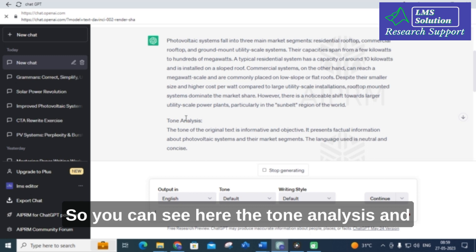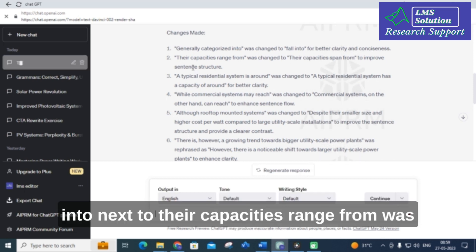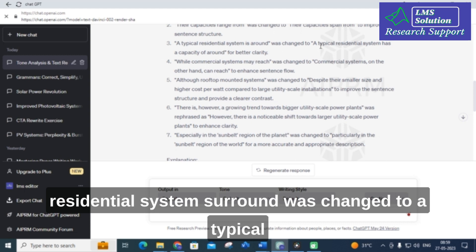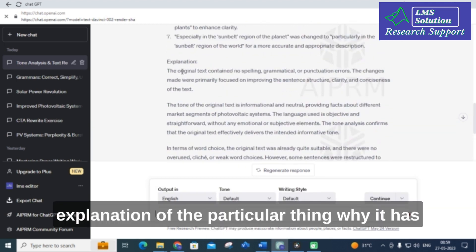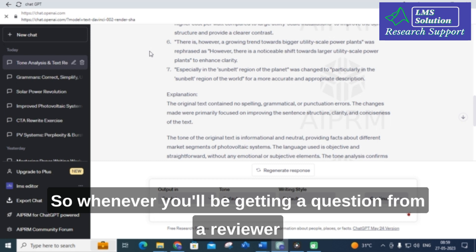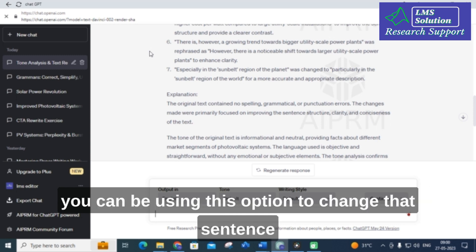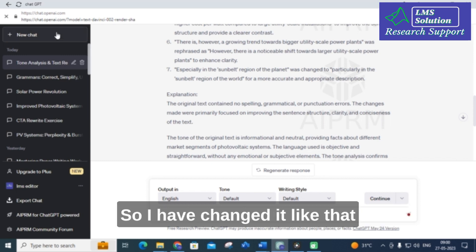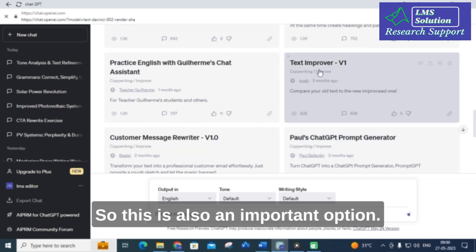You can see here the tone analysis and also the changes made to the particular sentences. For example, 'general categorized into' was changed to 'fall into,' and 'their capacities range from' was changed to 'their capacities span from.' The changes made are explained briefly, including why each change was made. This is also important because whenever a reviewer asks why you changed a sentence, you can use this explanation to justify the problem identified with that sentence.